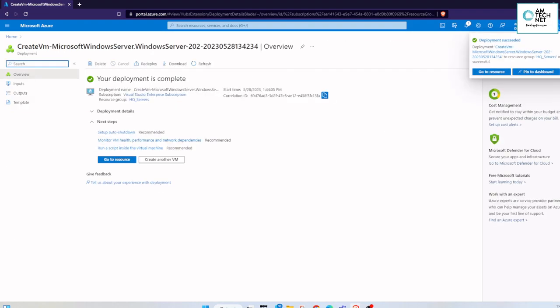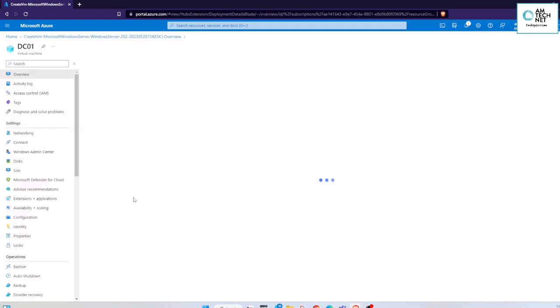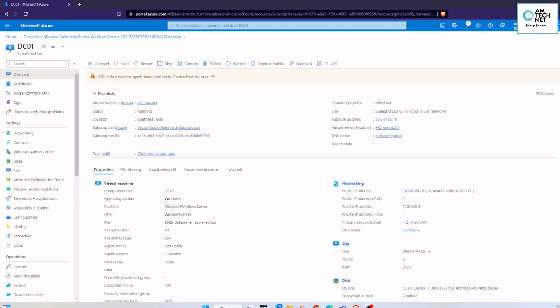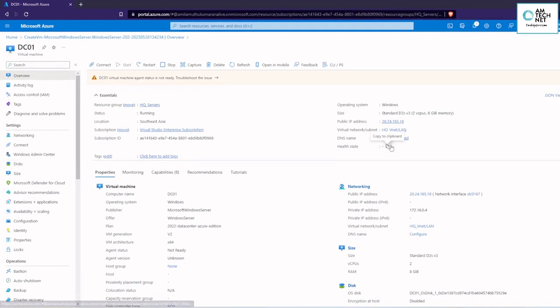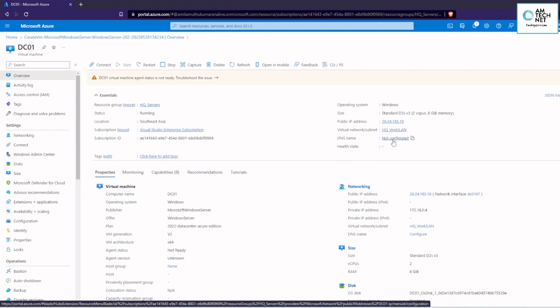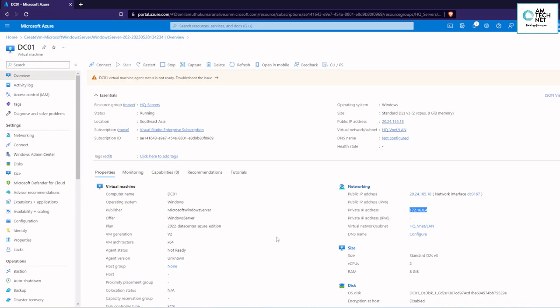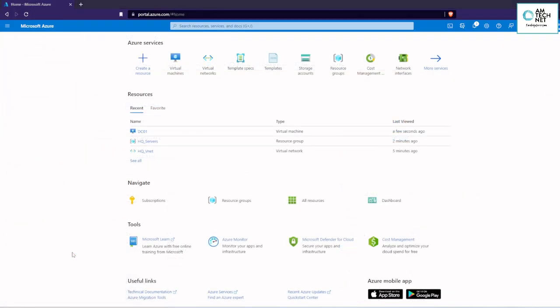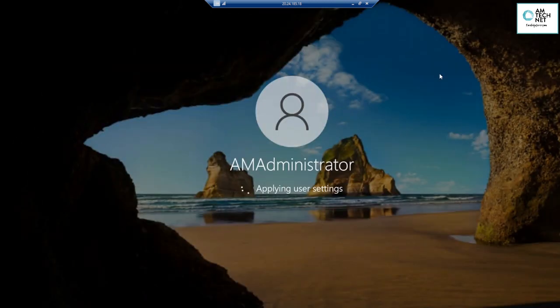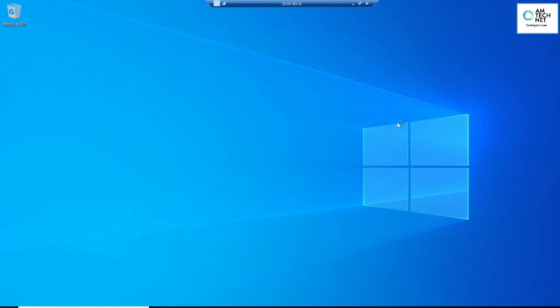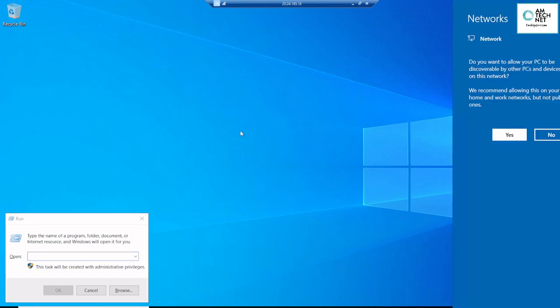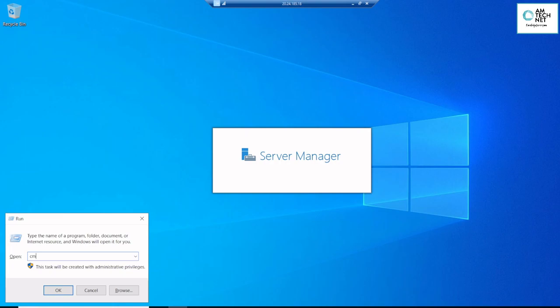Now the VM is deployed, so we will go and see the information. We can see a public IP is already assigned to this VM, so we are going to copy that. Now we are going to log into that newly created VM using the public IP — for this you have to use Remote Desktop and mention the public IP. I am now successfully logged into that server. We will go to the command prompt and check the IP configuration.